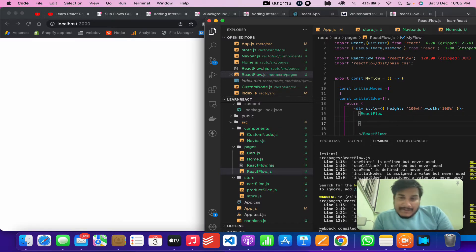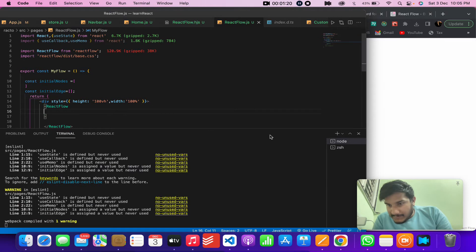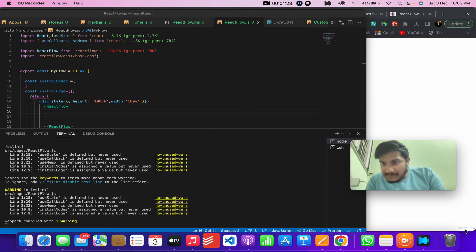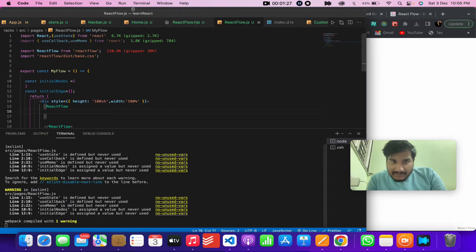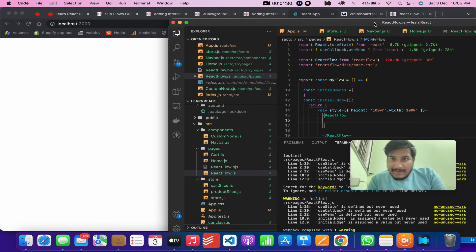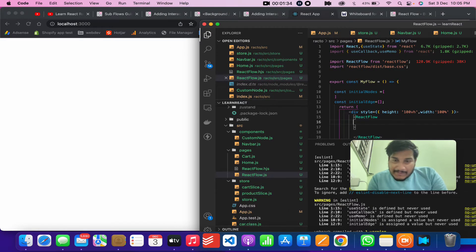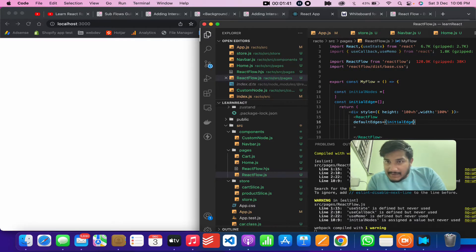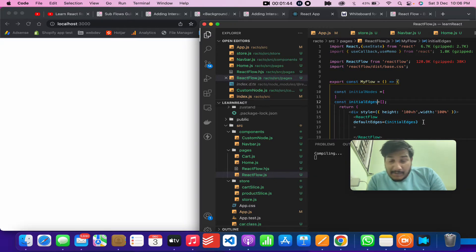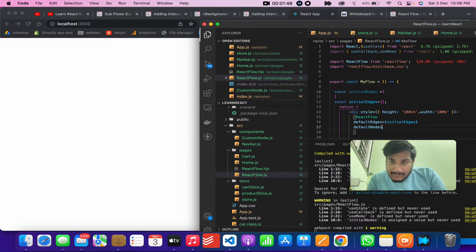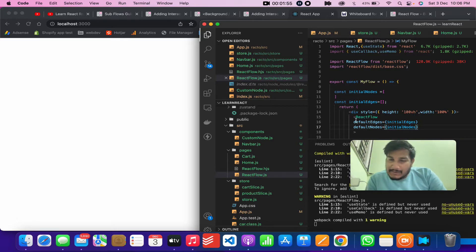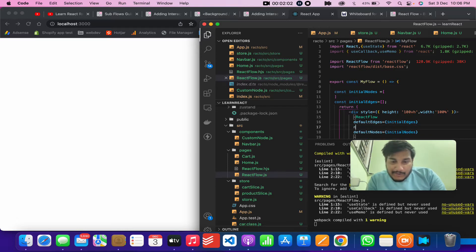React Flow needs two important props to work. If you remove them you can see React Flow is loaded and working. The first is defaultNodes and the second is defaultEdges — we pass initialNodes and initialEdges to these. Note: you can use defaultEdges or directly use edges, and the same goes for nodes.